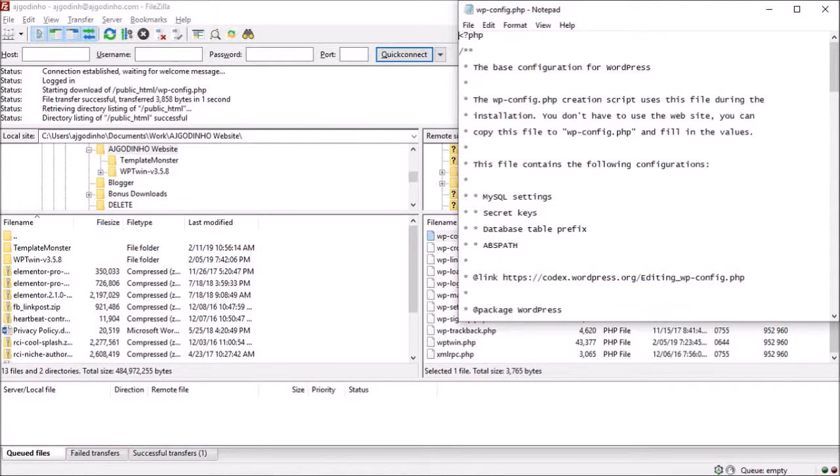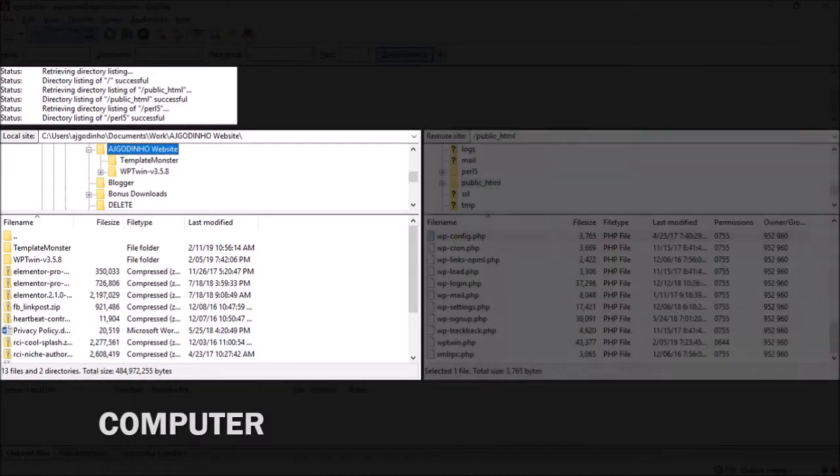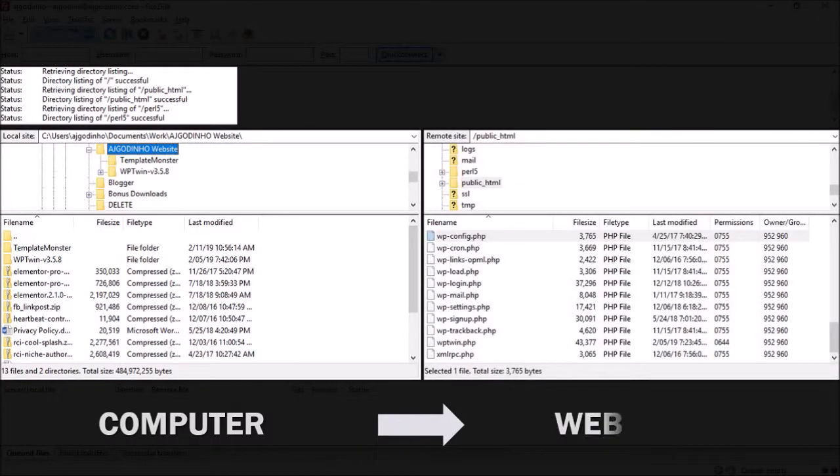Similarly, you can transfer files from your computer to your website server, but these are pretty much some of the basics on how to use FileZilla.